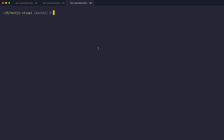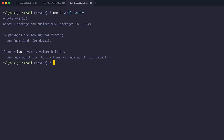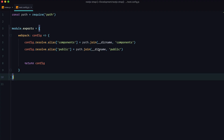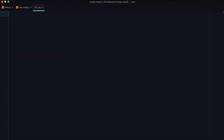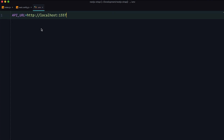We need to install the .env plugin so we can use it in our Next.js config file. So just run npm install dotenv. Once that's done, go to your code editor and create a .env file in the root of your project. In it, define the path to your API — for example, http://localhost:1337. Save it.